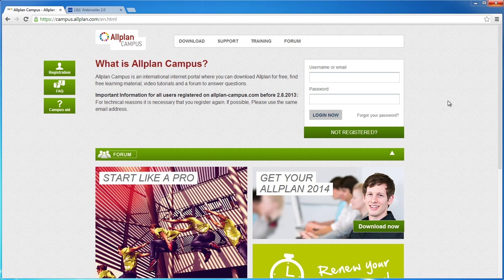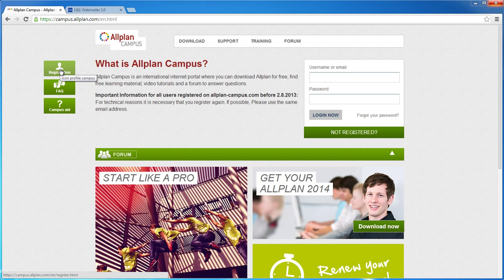To use Alplan Campus, you need a login. It consists of your email address and a password. To get your Alplan Campus login, simply complete the form here under Registration. I'll quickly show you how.